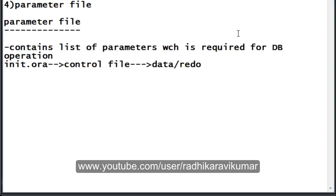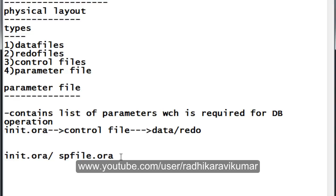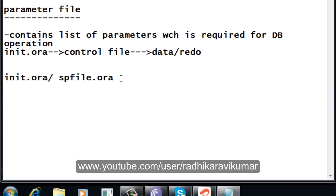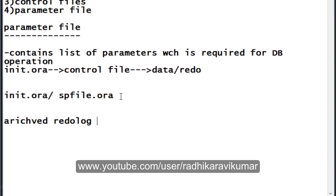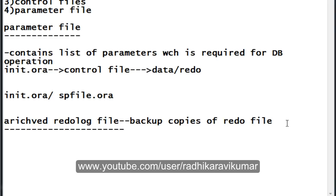Examples of the parameter file are init.ora or spfile.ora — both are parameter file names. Regarding redo files, there is something called the archived redo log file. Archived redo log files are simply backup copies of our redo files — that is what an archived redo log file is. This covers the physical layout.